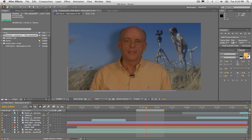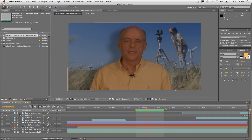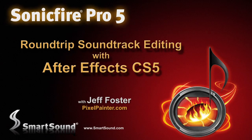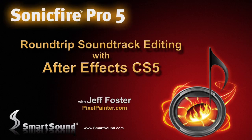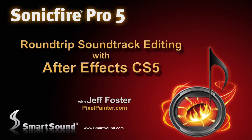So you can see just how easy this workflow is, going from After Effects CS5 right into SonicFire Pro 5, do all of our editing, changing up our libraries, our music libraries, changing the soundtrack, bringing it right back into After Effects CS5 automatically. It's a great workflow, and I really hope you find this tutorial helpful. This is Jeff Foster for SonicFire Pro 5.